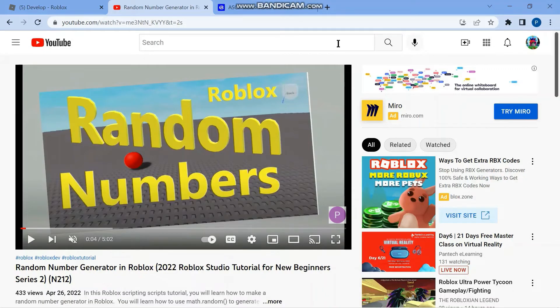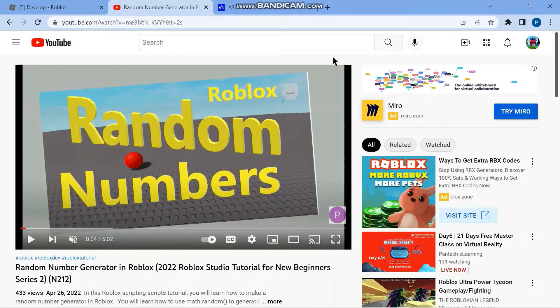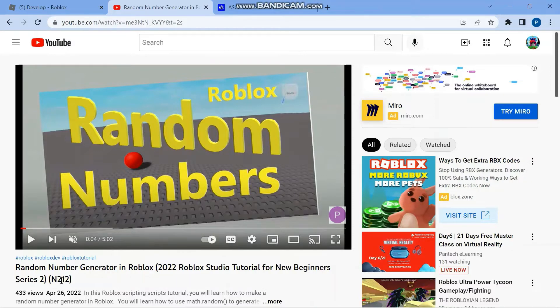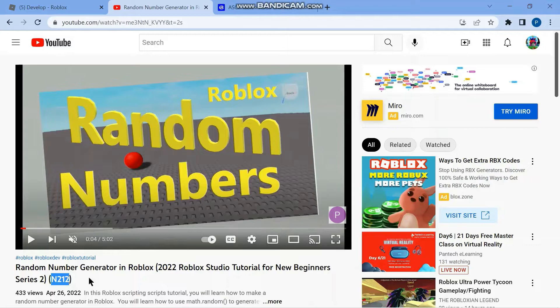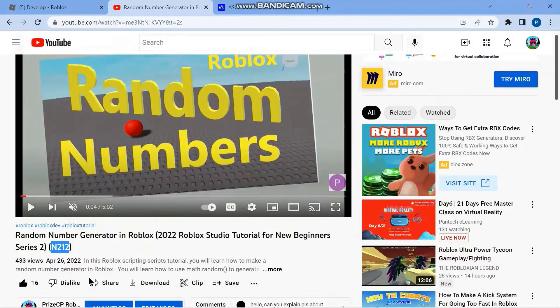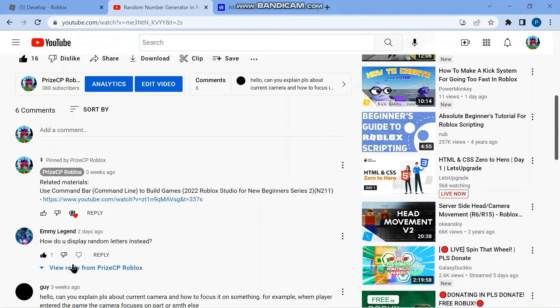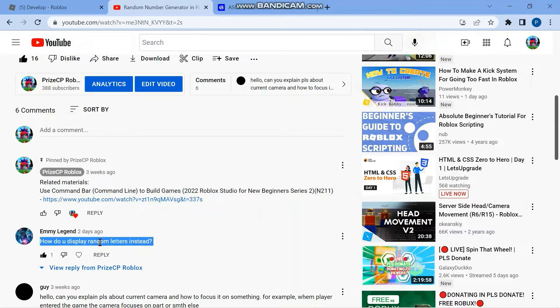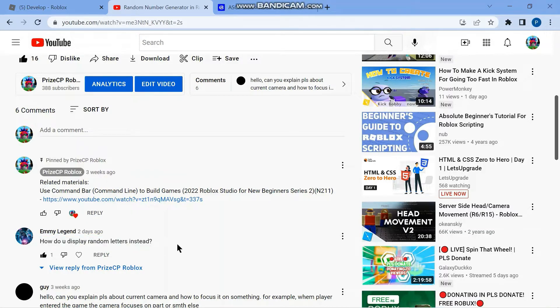Hello everyone, and welcome back to another Priceyp Roblox Studio tutorial. In our tutorial for today, we're going to answer another viewer question. In our lesson number N212, Random Number Generator in Roblox, a viewer asks how do you display random letters instead? Well, here it is. Today's lesson, we're going to answer that question.